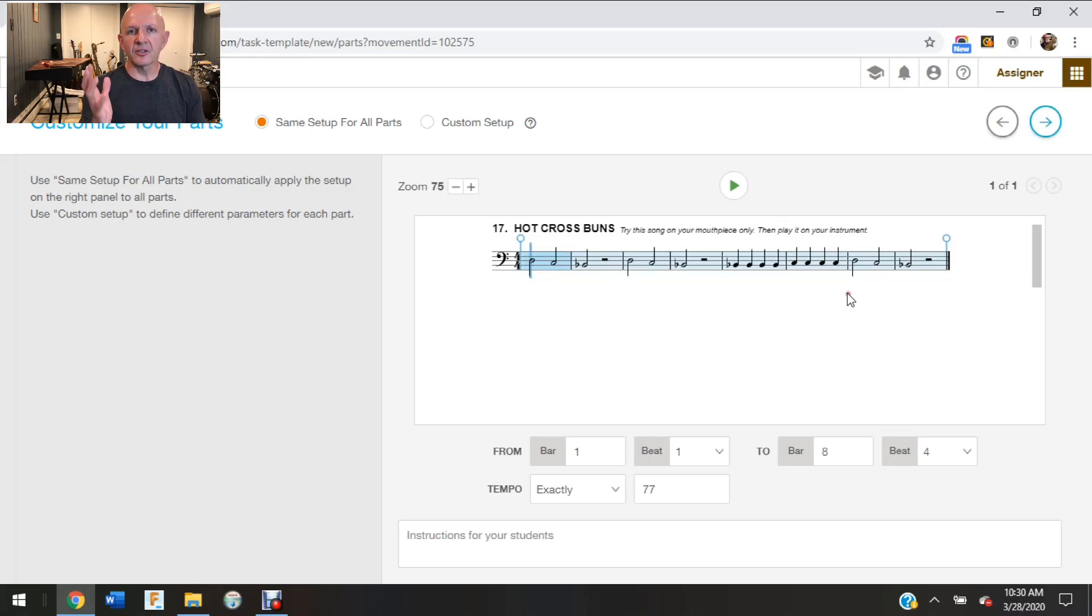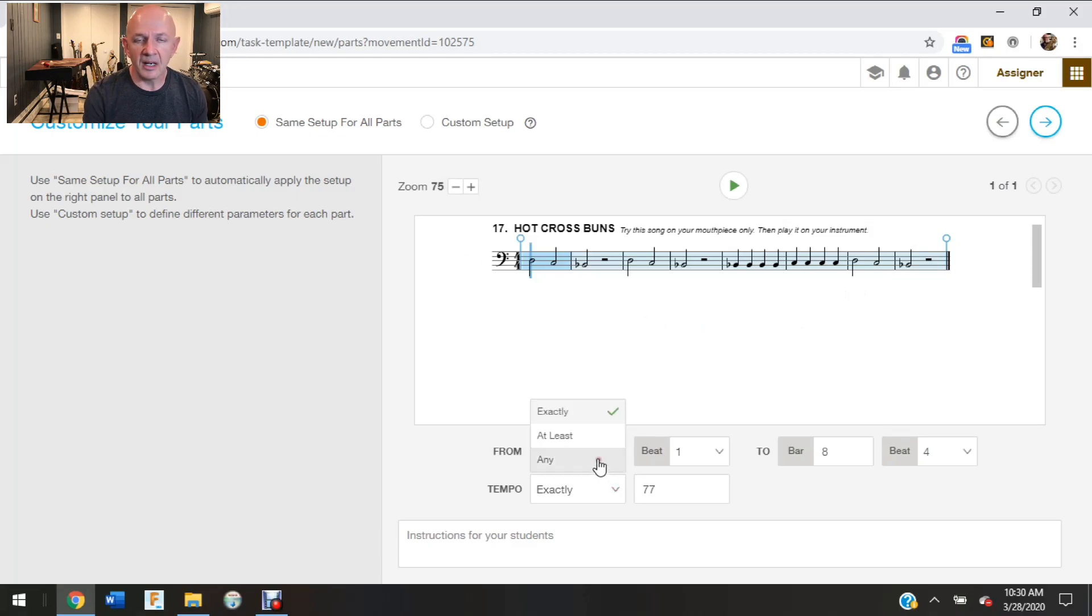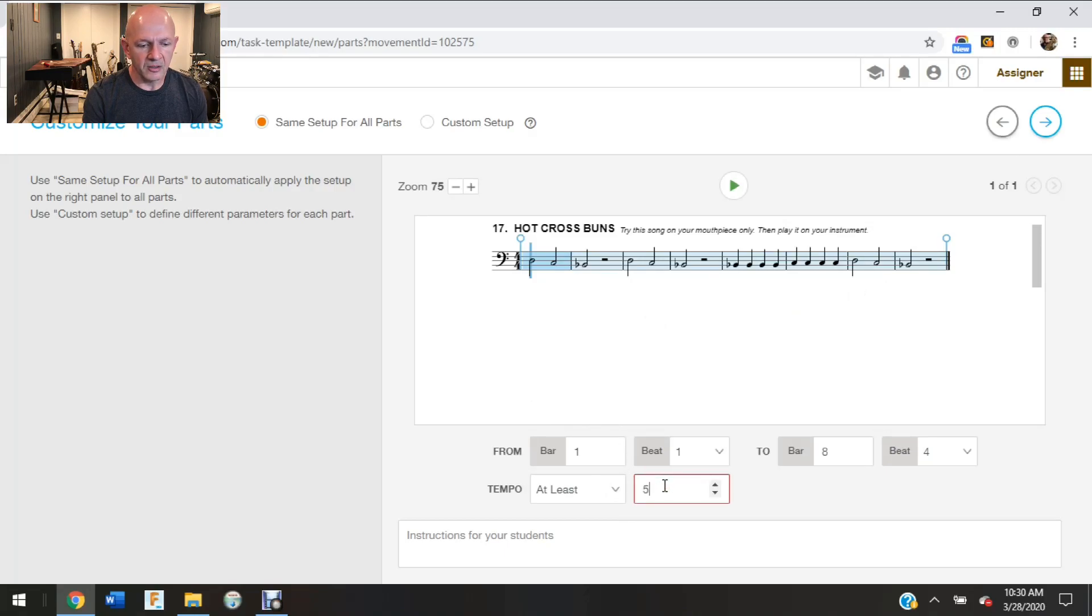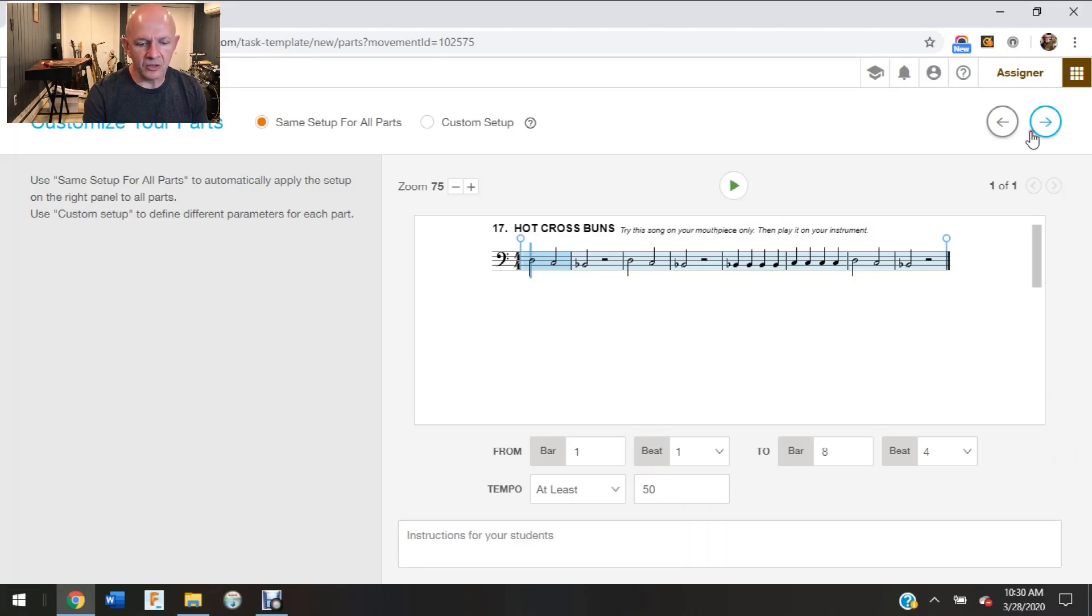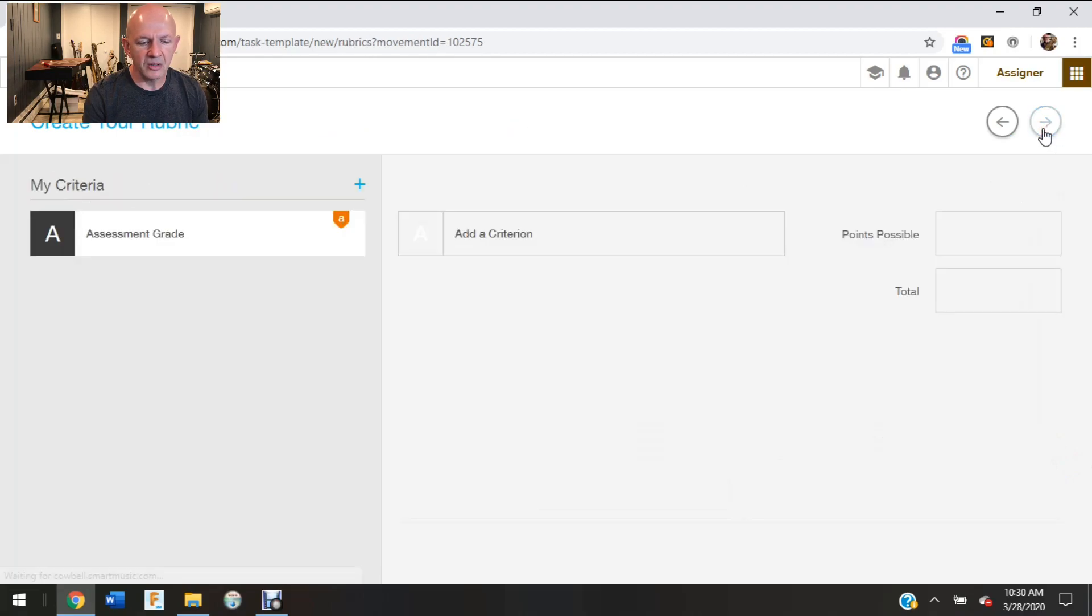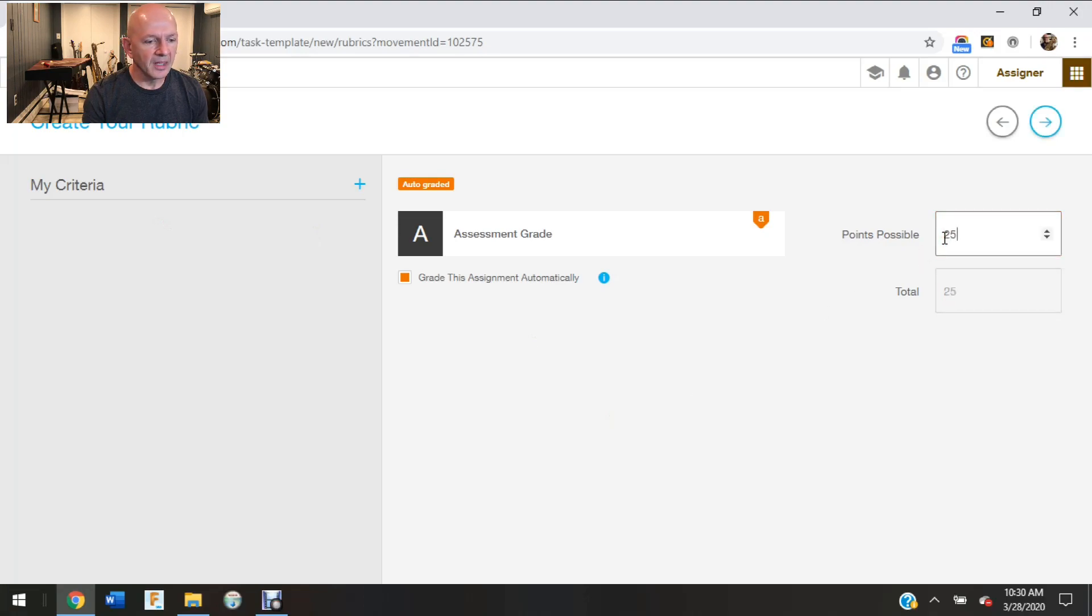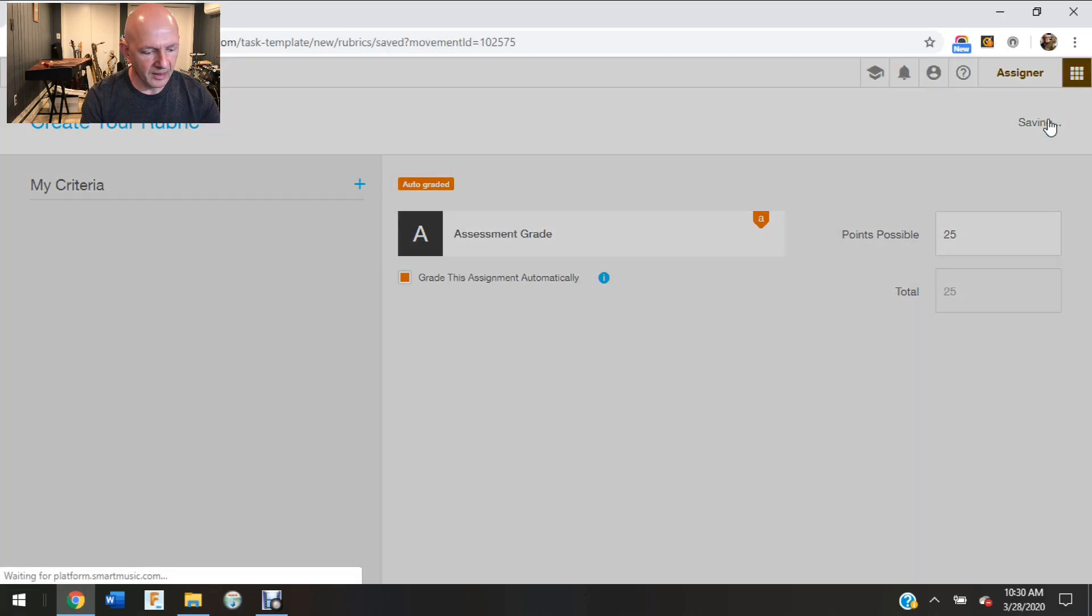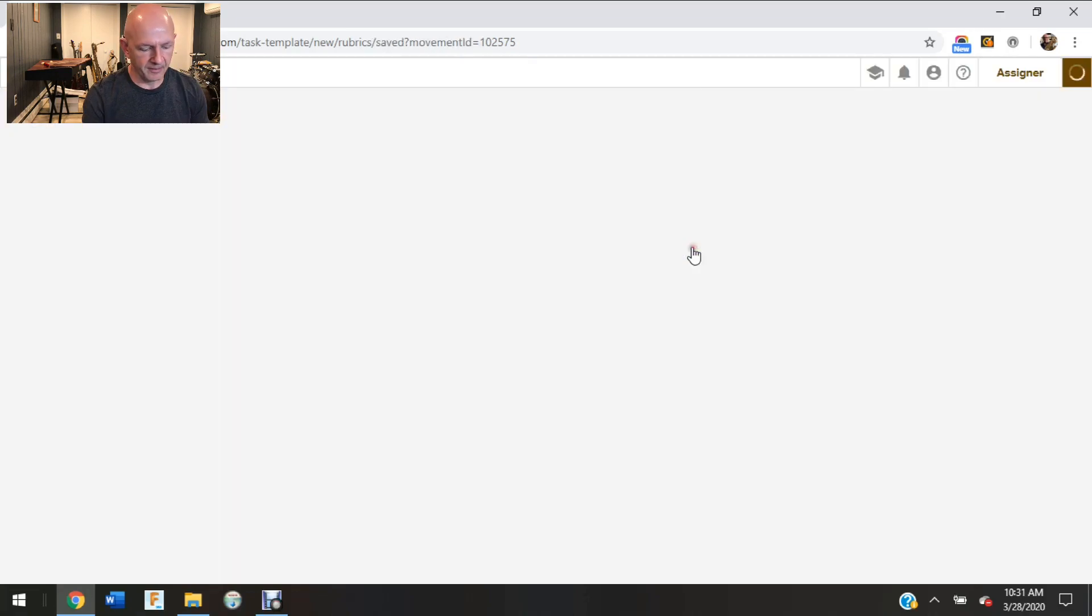And everything else is exactly the same, it's just clicking on that assign button. Now at this point I can see what I'm assigning, and then I can do all those changes also to where I can do at least. And I'll say for my beginners they have to at least do 50 beats, and then I'm going to hit the next button. And then all the other same things apply as the first way that I showed you how to assign.